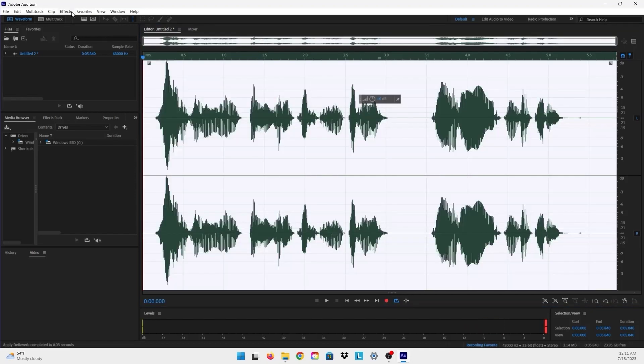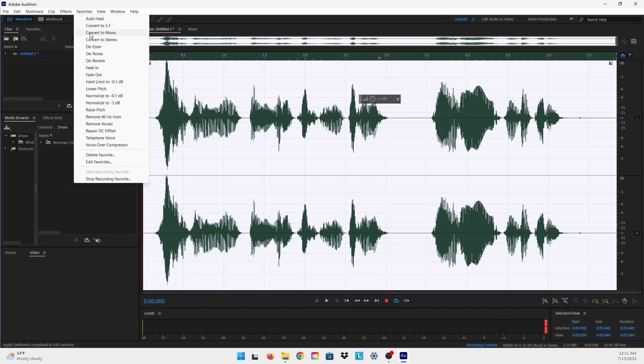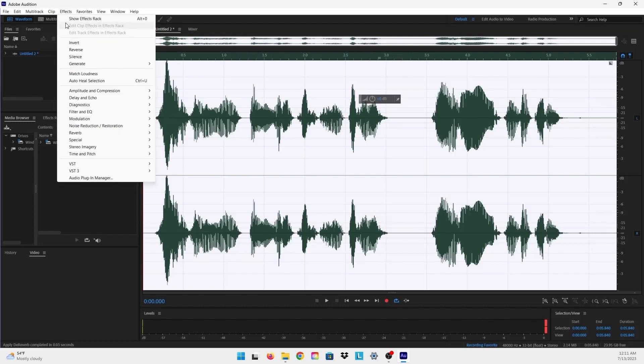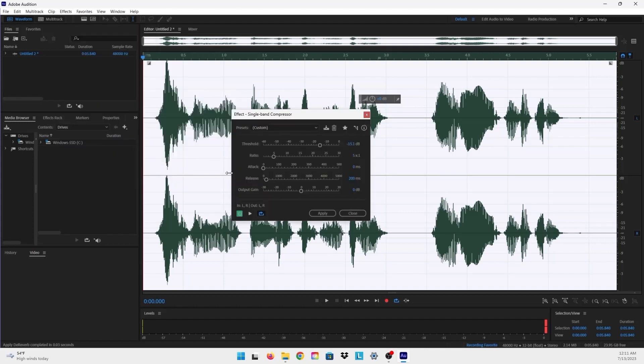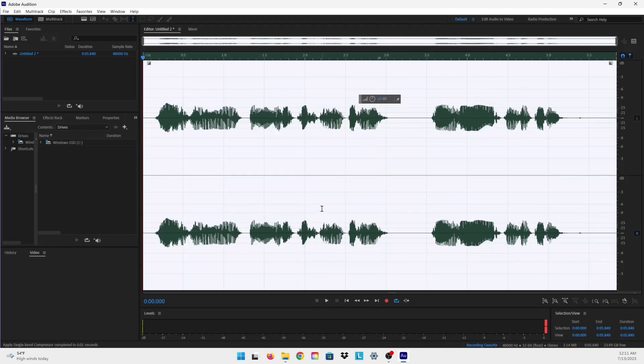So now it recorded the Denoise, the DeReverb, and the Normalize. I also add usually the Single Band Compressor which makes all the audio levels on the same level, so I don't have notes where they're very high or too low. So you can copy these settings: the threshold, ratio, attack, release, and output gain, and just add them to your Single Band Compressor effect and just press Apply.